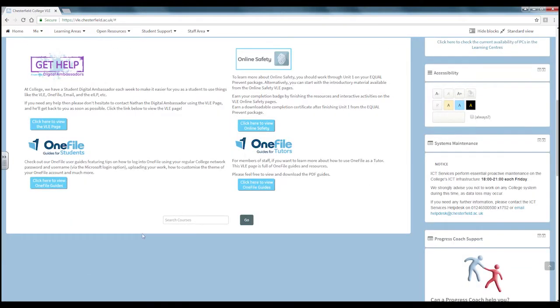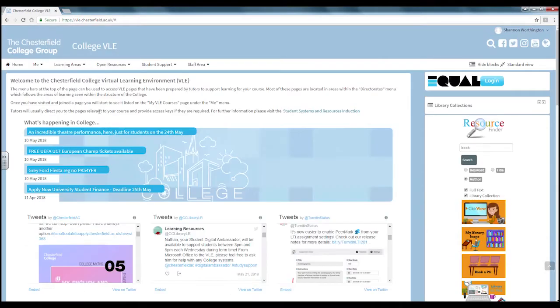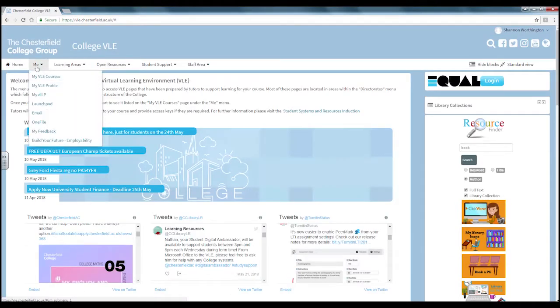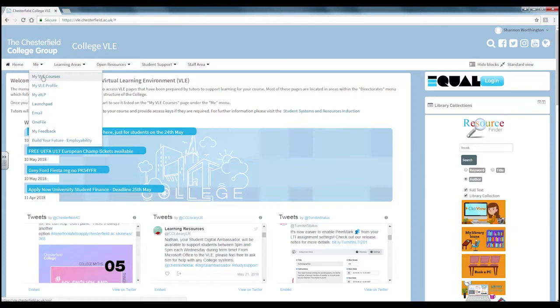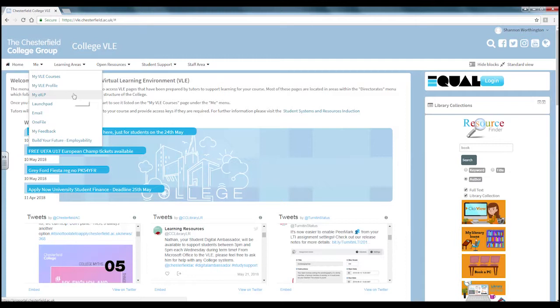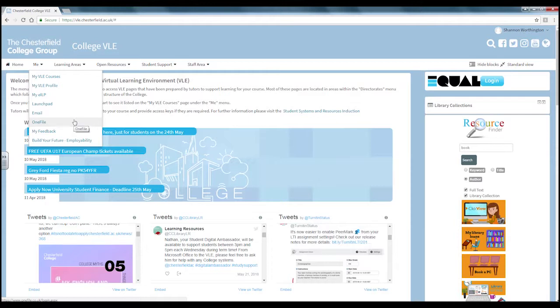Using the search bar you can search for your course. At the top of the page you will find the menu. On the me drop down you will find links to your real e-courses, your profile where you can find your badges, your ELP to check your progress, launchpad, email, one file, feedback and build your future.